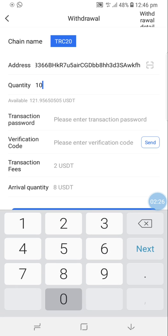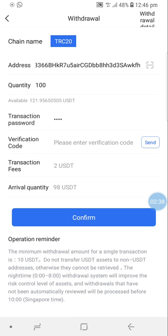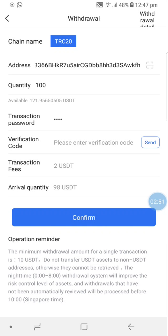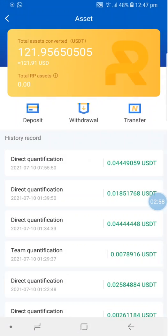I enter the quantity - I want to transfer 100 USDT. I'll enter my transaction password and confirm. The fee is 2 USDT and the arrival quantity is 98 USDT. But it says 'Please set the transaction password first' - I have never set my transaction password before, so I need to do that now.